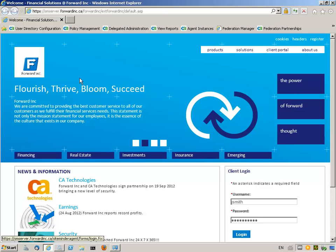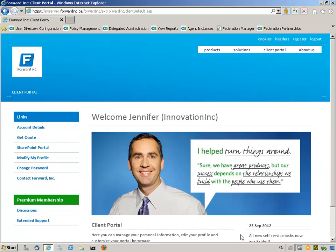Jennifer Smith, a Forward Inc. customer, logs into Forward Inc. website to access the client portal application. Jennifer wants to access her account details page. This area is considered more secure than the rest of the customer portal, and step-up authentication will be required.